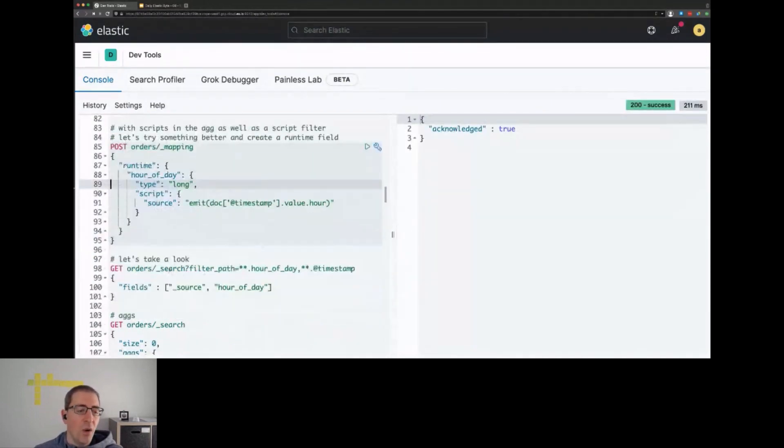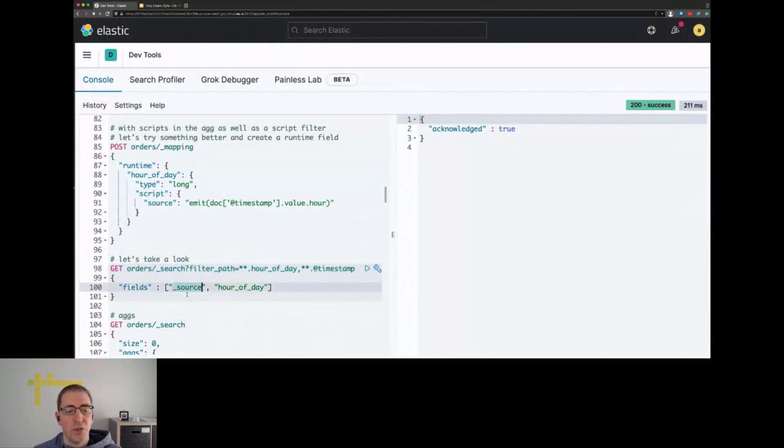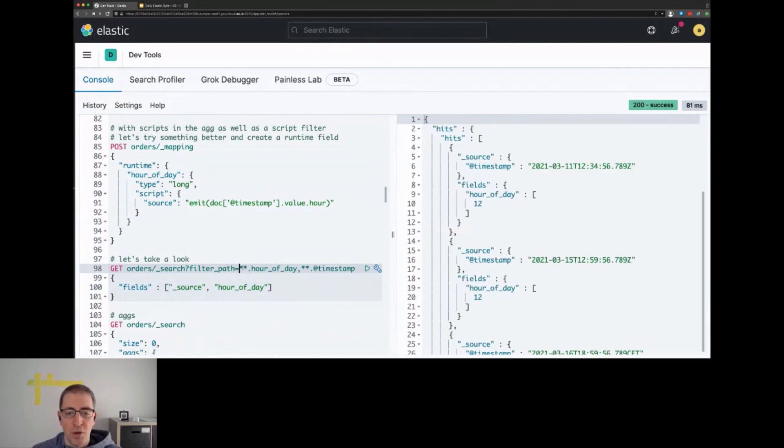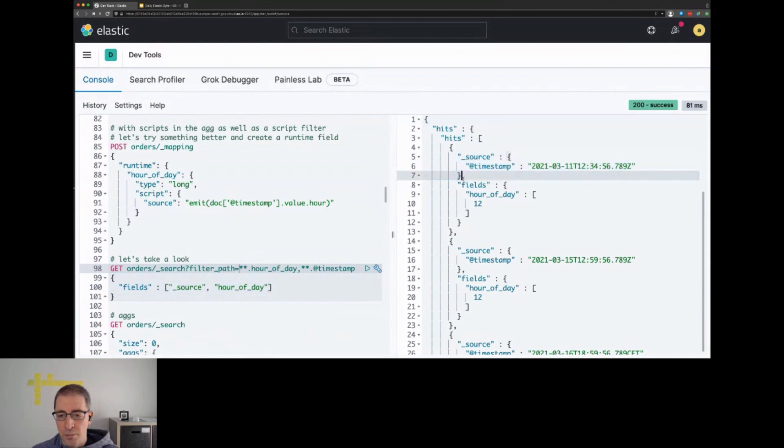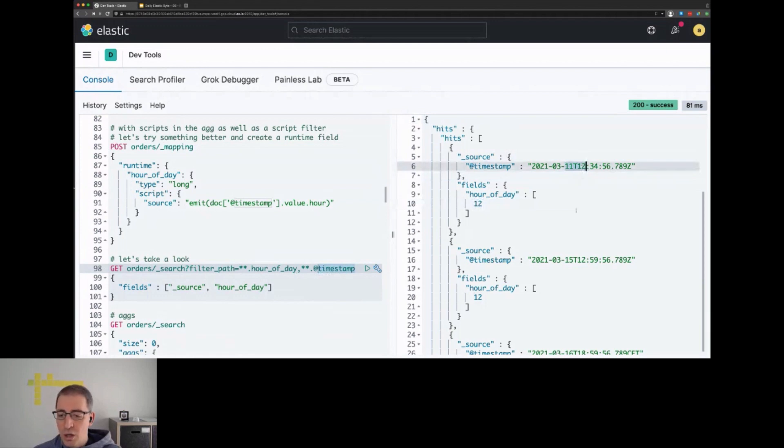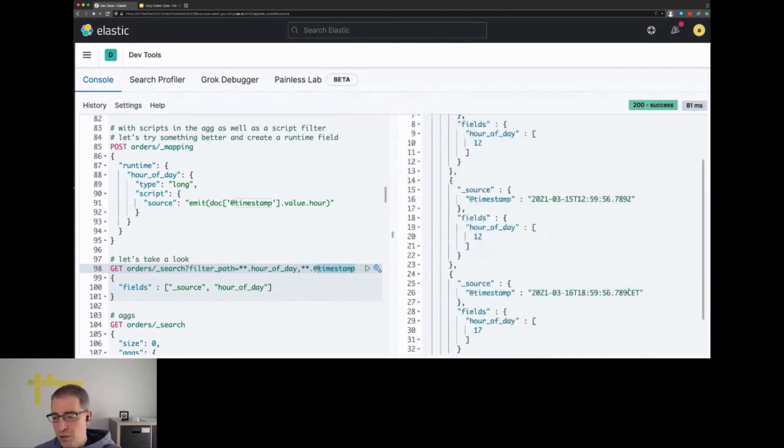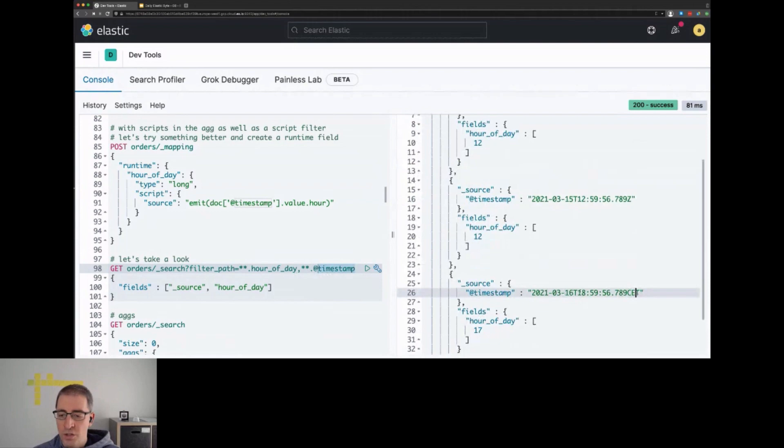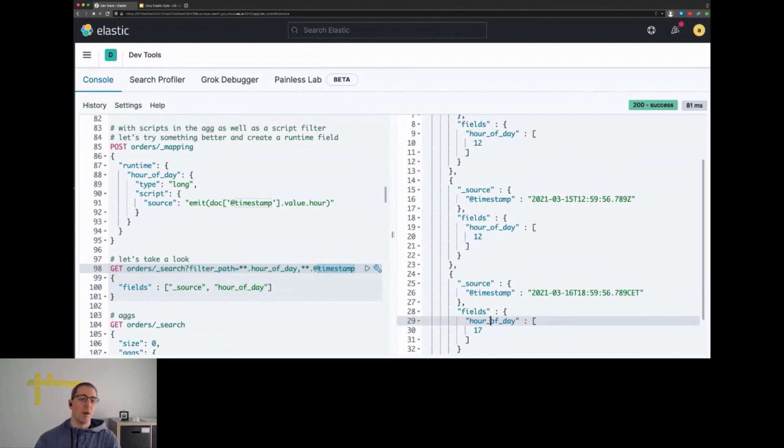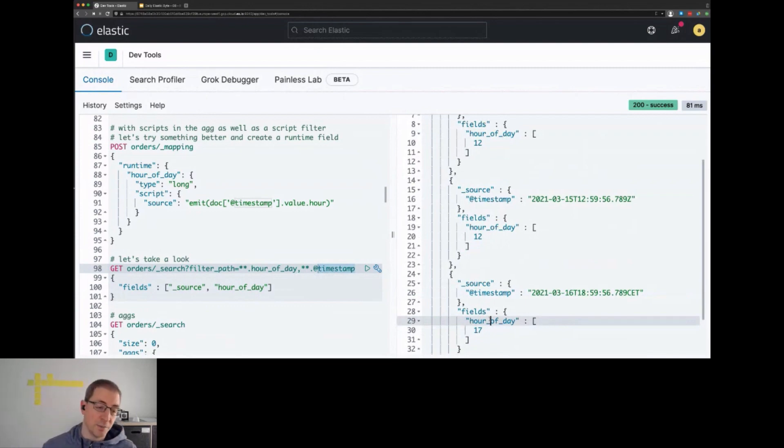When we execute a search, we can retrieve the source and the hour_of_day field. To keep the response small, I just include those two fields. You see here the source for the timestamp and the hour_of_day field, which pretty much matches. The hour_of_day will always be returned in UTC. That might be important if you filter on this.